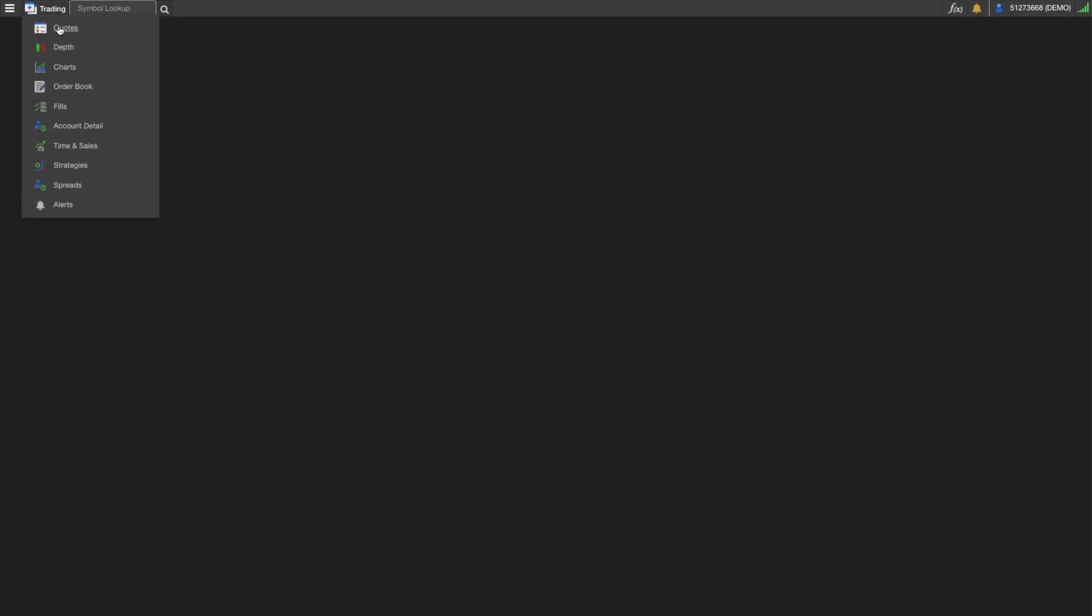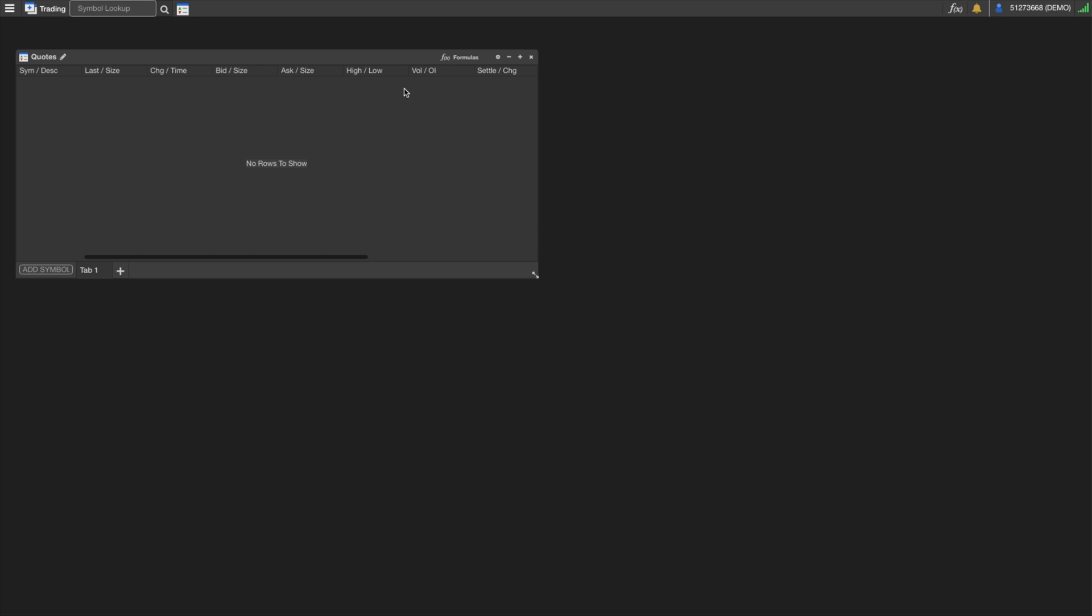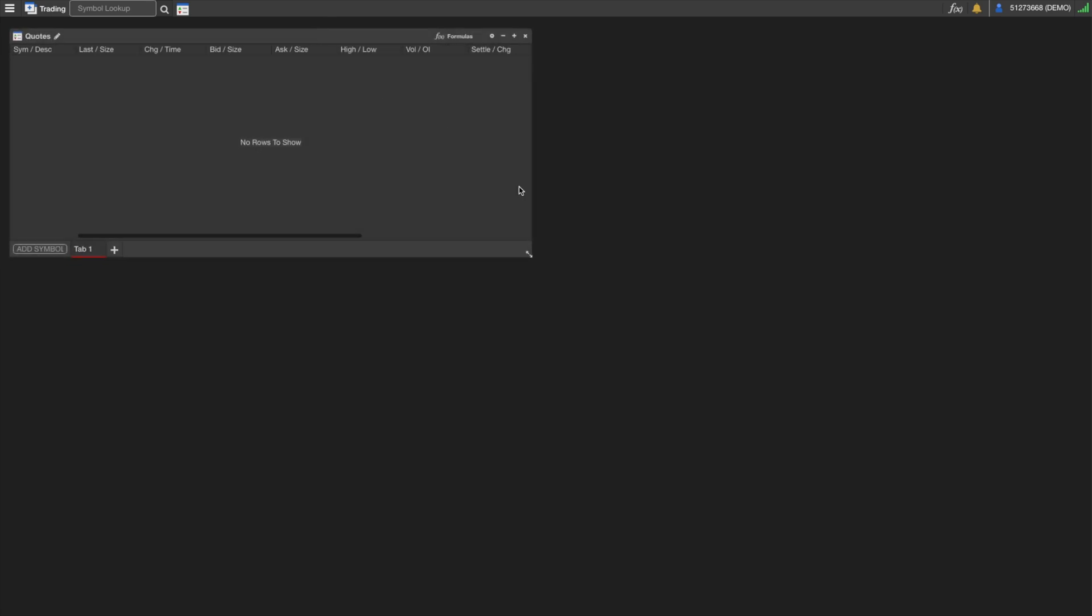Hey everyone, this is Mike at IronBeam. We're going to go over the Trading Matrix or Quote Board in the FireTipX trading platform. Starting with a blank workspace, all we need to do is go to Trading and select Quotes. This is the Trading Matrix. We're going to make this a little bit bigger.